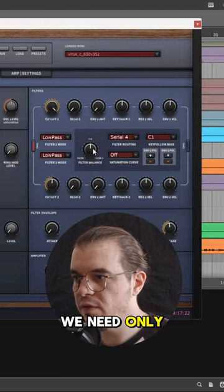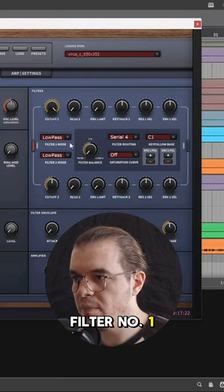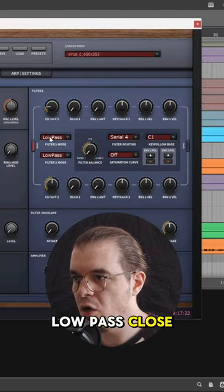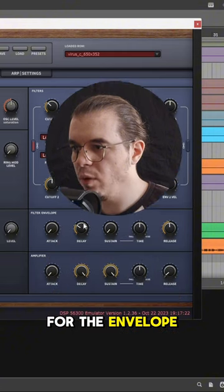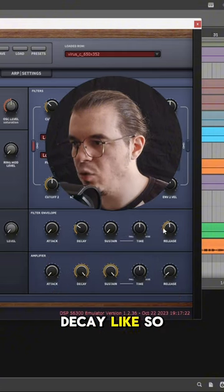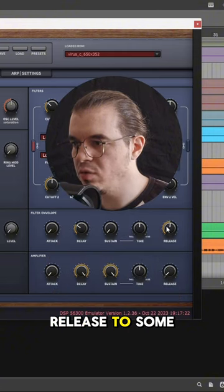For the filter, we need only filter number 1. Keep it on low pass. Close it like so and modulate it from the envelope. For the envelope, we'll keep the decay like so and set the release to somewhere around here.